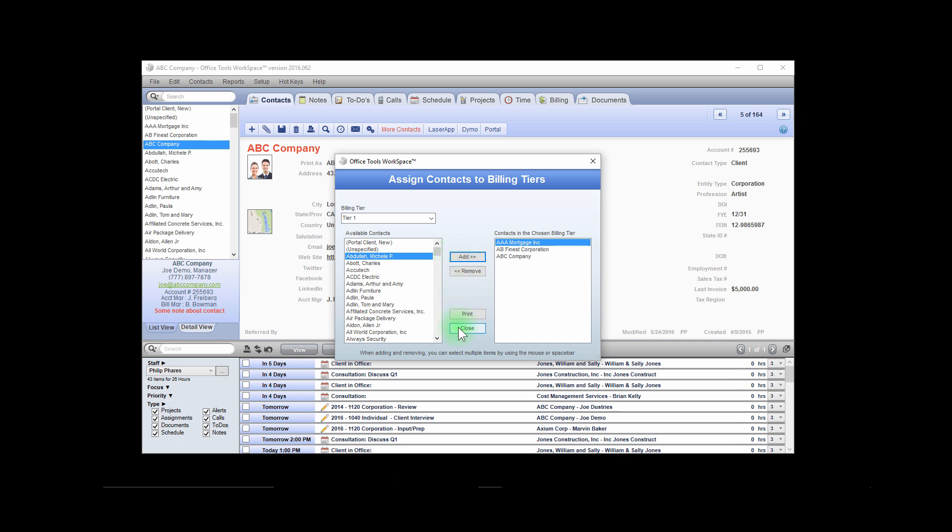You will need to specify these tier rates separately in the Billing Rates window.